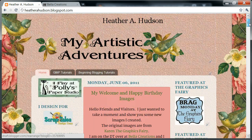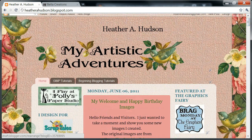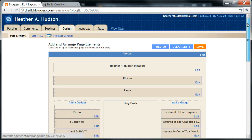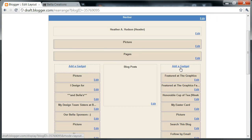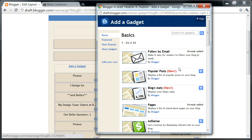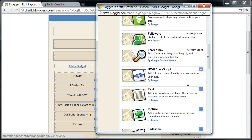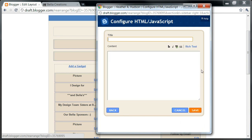So to add one of these to your page, you're going to go up to your Design, go to Add a Gadget, and scroll down until you see the HTML JavaScript, then add this item to your page.